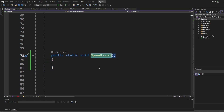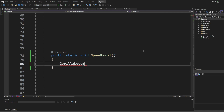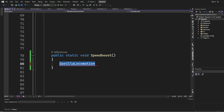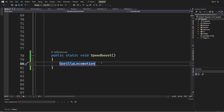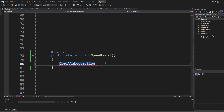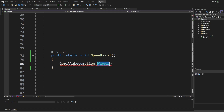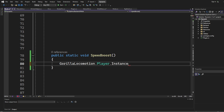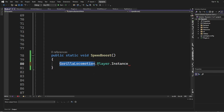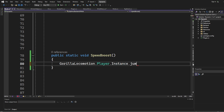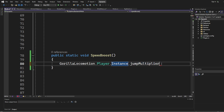Next we need to actually make the speed boost do its thing. First we type out `GorillaLocomotion` — basically, when you move in Gorilla Tag that is locomotion. Now we have to call `GorillaLocomotion.Player` — in Gorilla Locomotion it is calling dot player. Now we have to create a new instance. When Gorilla Locomotion is calling the new player it is creating a new instance, which is going to be `jumpMultiplier` — increasing how high you can jump.